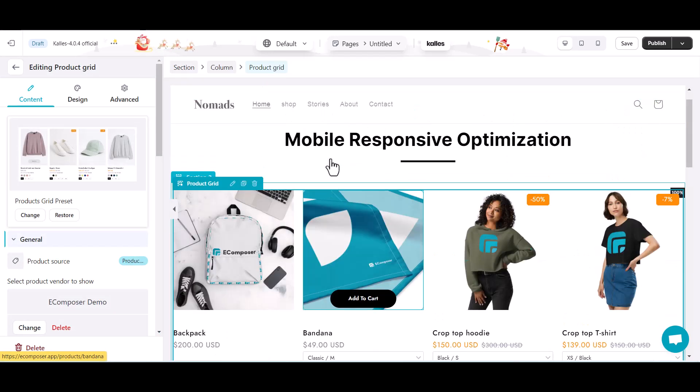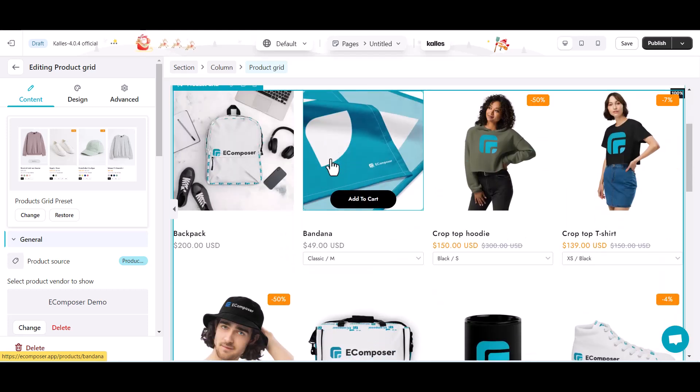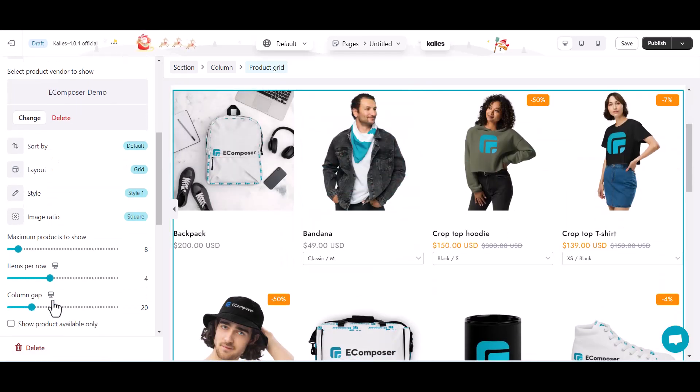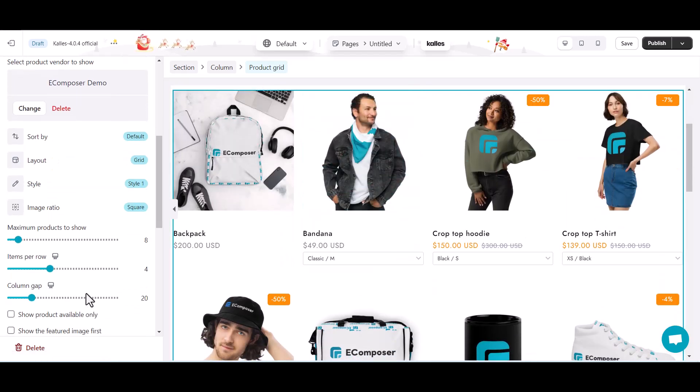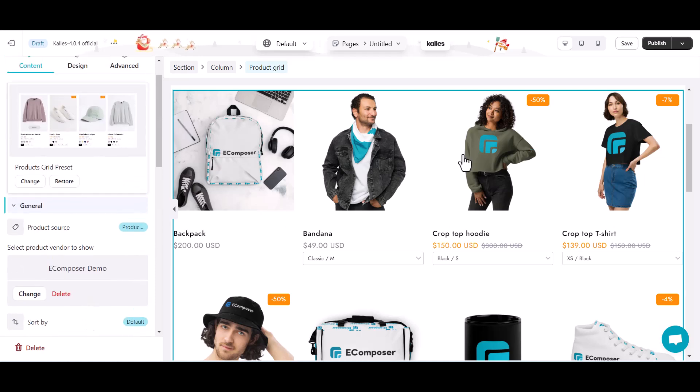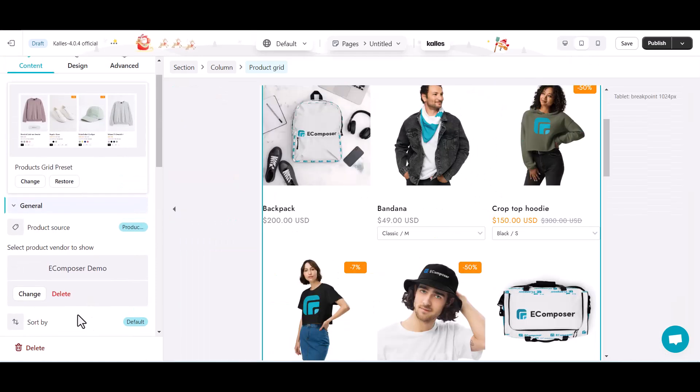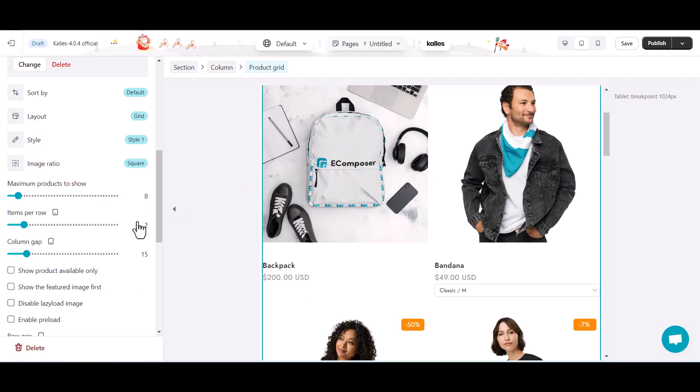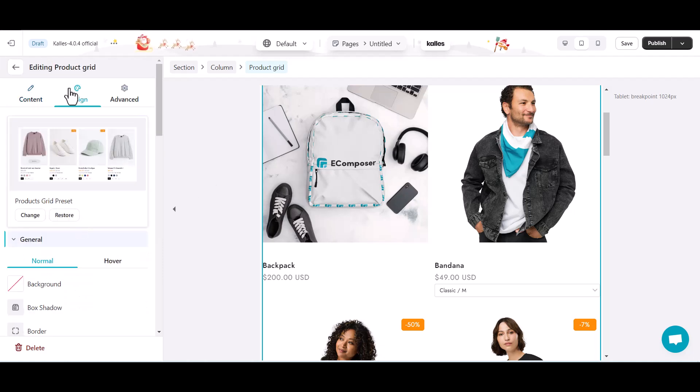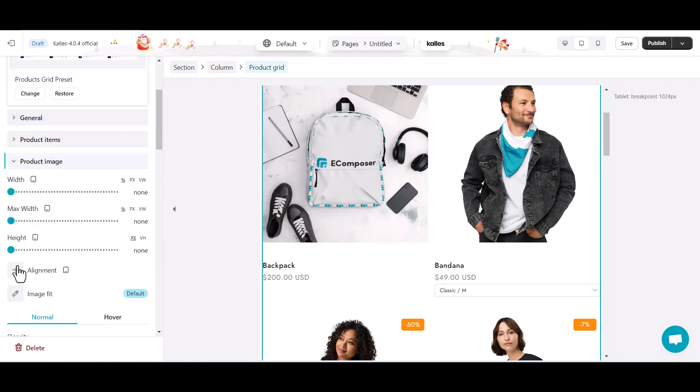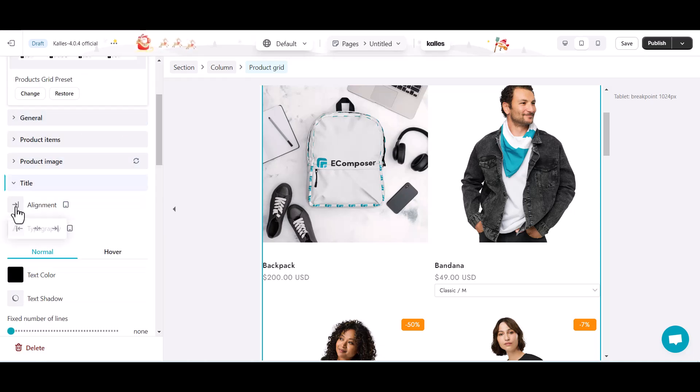See here, I created a featured product section by product grid element. Now I will start optimizing this section to be responsive on tablet. Select tablet mode. Change the number of items shown on page and other elements like title, price, product variant size.